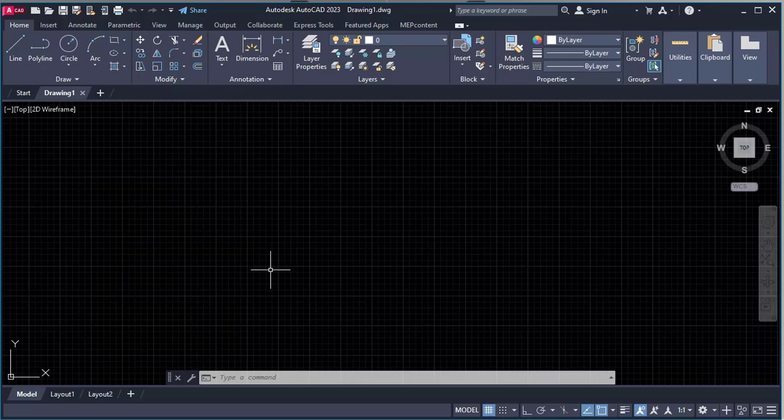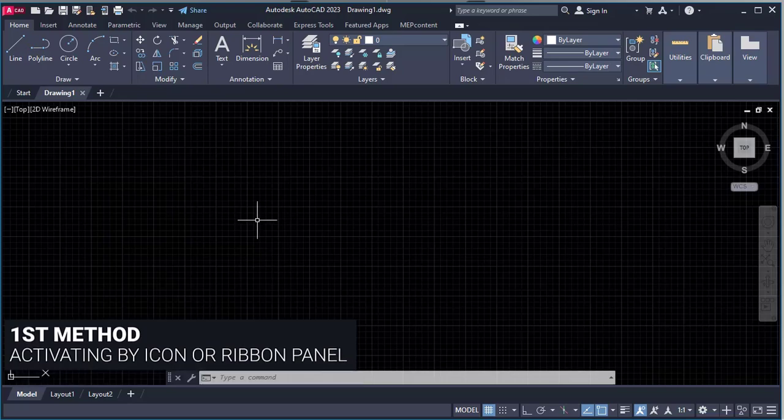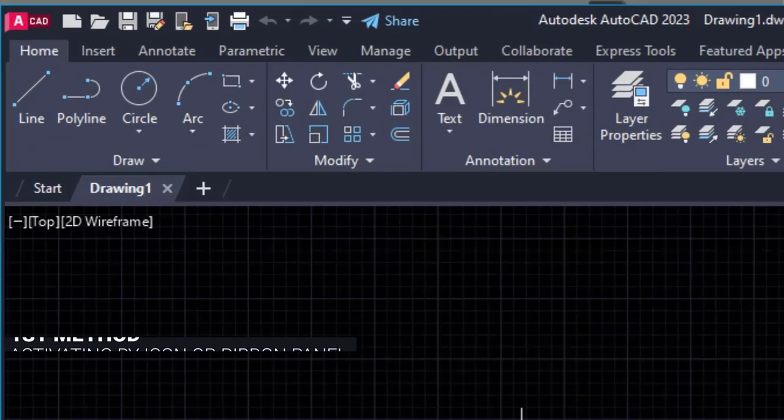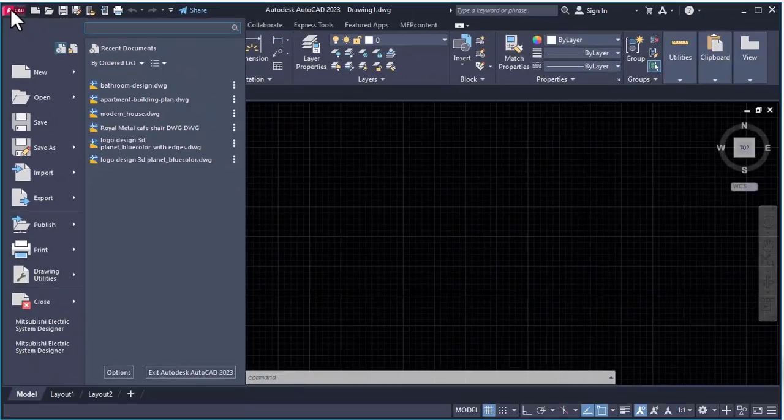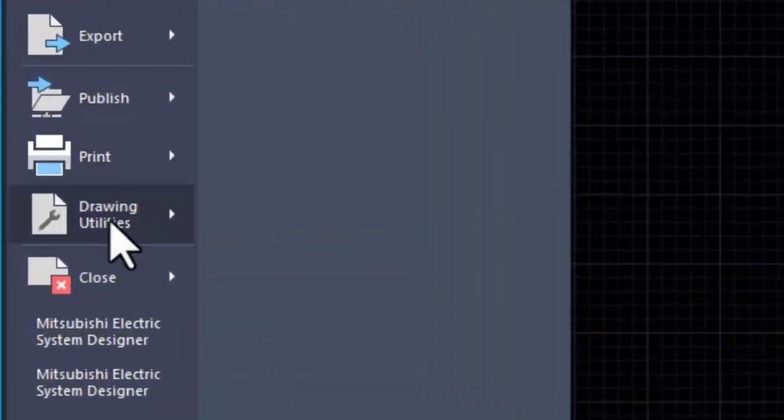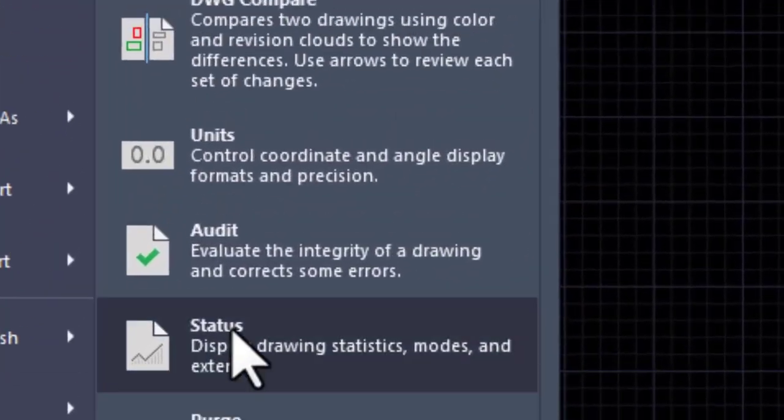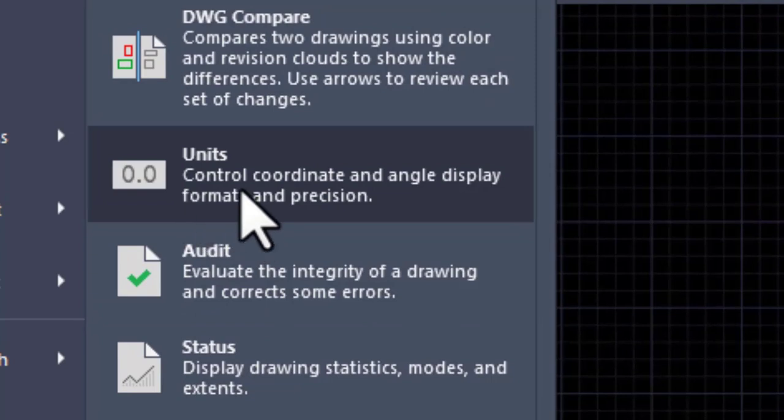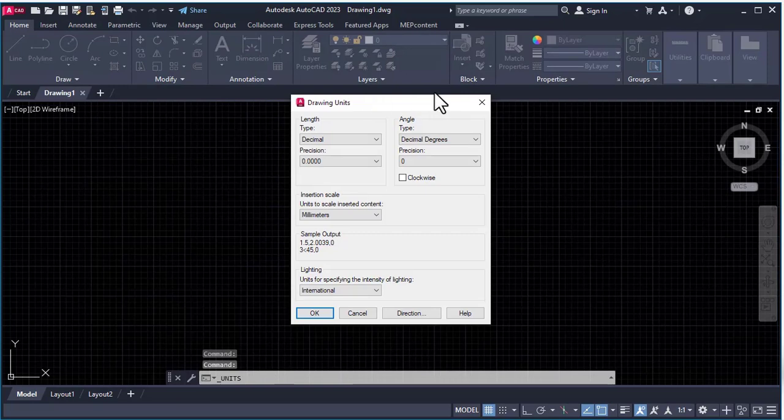First, we will try the first method, which is activating a command from the ribbon panel. To activate the unit command, go to ACAD, click on drawing utility, and here you can find unit. This is the button to activate or set the unit setup. Click here. This is the window for setting the units in AutoCAD.